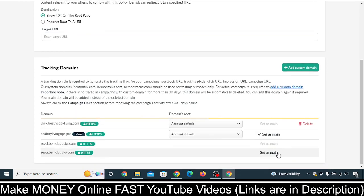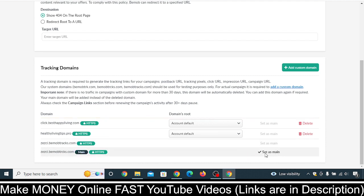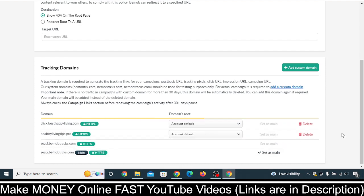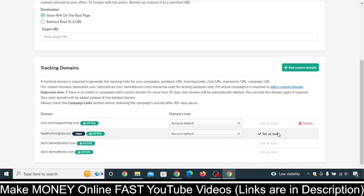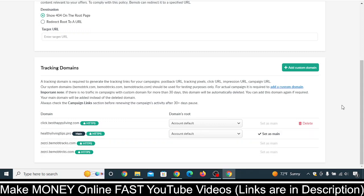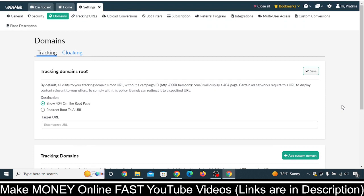One important thing you need to do is click on Set as Main. For example, at the time you're adding this domain, another domain may already be set as the main domain. You should not leave it as is — on the domain you just added, click Set as Main, and this domain will be your main domain in BMOP. Whenever you start tracking things, this domain will be used. That's it — it's this simple to add a domain to your BMOP account.